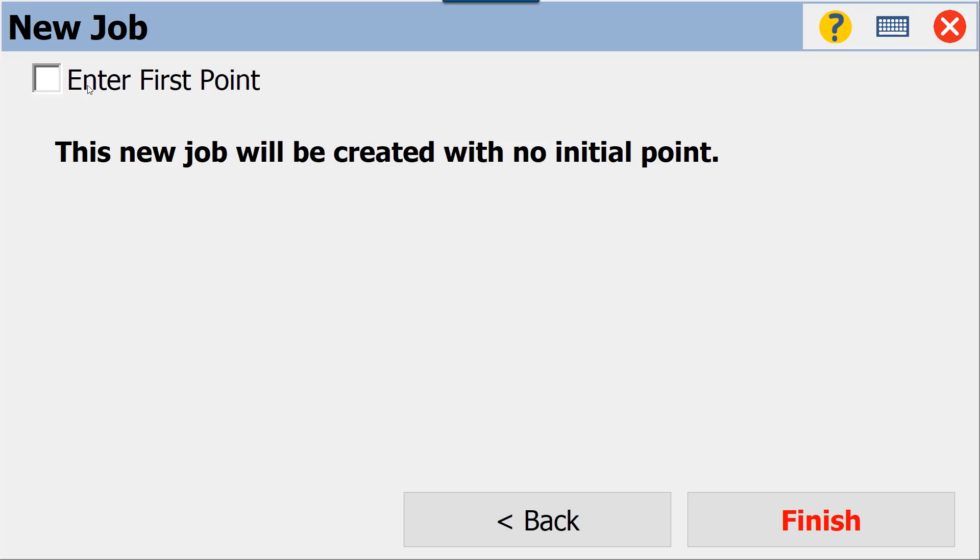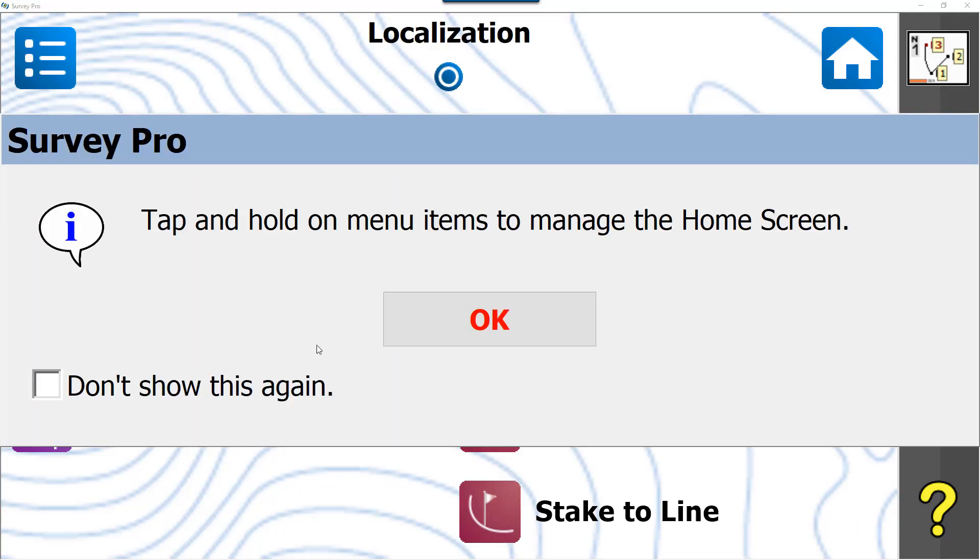We will not be entering a first point. The data we will be taking is from a total station survey that we've done prior to this job, and we will be importing that data via a text file.